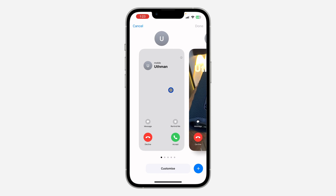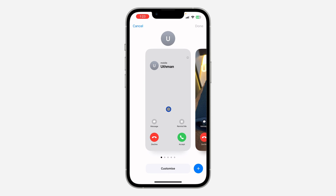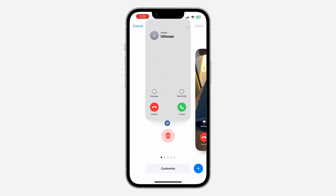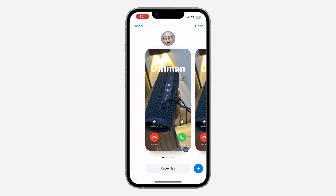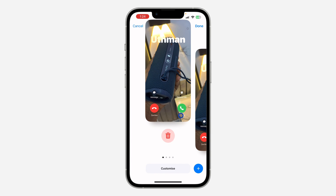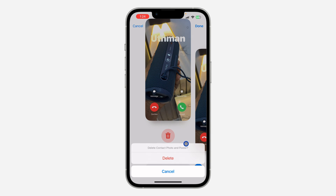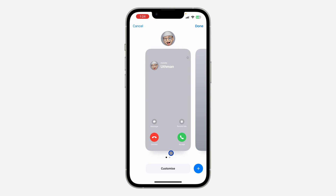If you want to delete any of them, just swipe up and click on Delete. Once you click on Delete, confirm it and the poster will be deleted. It's just like deleting a wallpaper — swipe up and click on Delete.